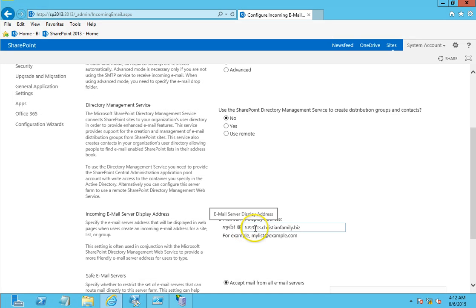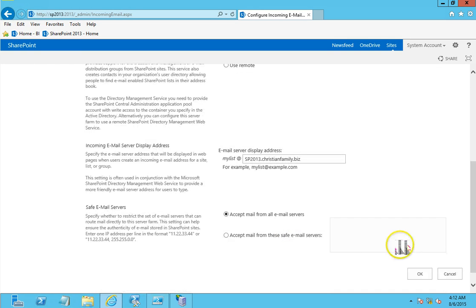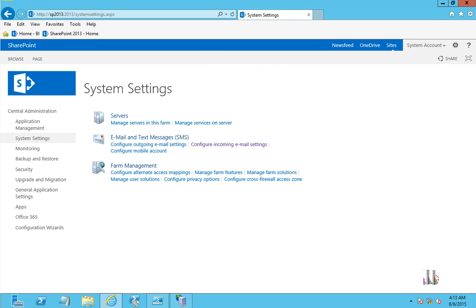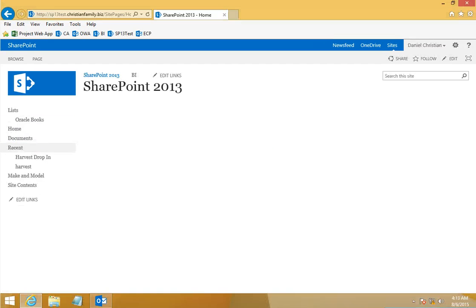In the email settings I've put in the same email address that we saw in the IIS 6.0 manager, and the email is accepted from all email servers. So we've confirmed that the inbound email setup and configuration is all good to go.